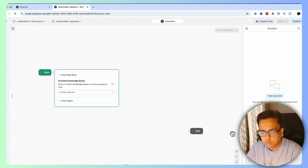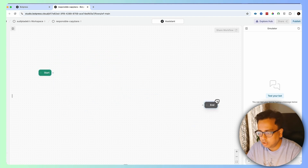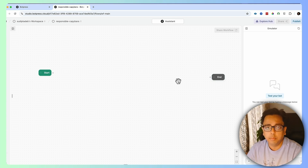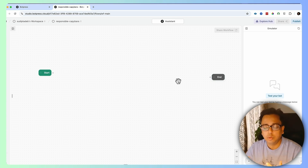Now I have only two nodes: one is the start node and another is the end node. In between the start node and end node, this is where I'm going to create my own bot. So here I'm going to create my first node.